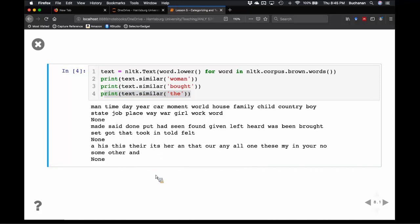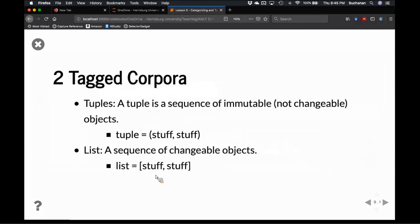Knowing part of speech can allow me to build my own chatbot. Now, playing with the tagged corpora — a tuple is a sequence of immutable objects, meaning once you've built the tuple you can't reach in and change it. You can overwrite it, but you can't change the internal structure. A tuple is some combination of items shown in parentheses. A list is a sequence of changeable objects in square brackets — I could put a list of tuples.